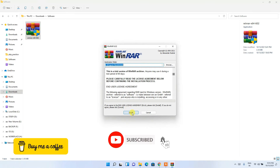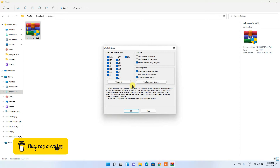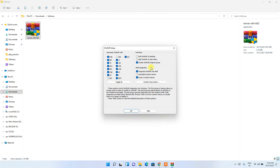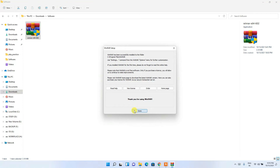The WinRAR installation wizard has opened. Click Install and the installation will begin. It will show you the file types WinRAR can open — just keep everything as default and click OK.